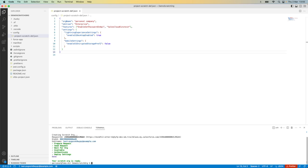We can now see that my scratch org has been successfully created and you can see that my default environment within VS Code has been changed to my new scratch org.